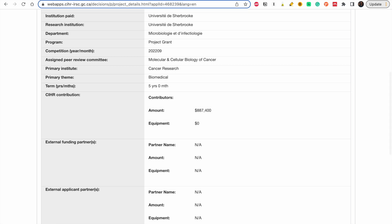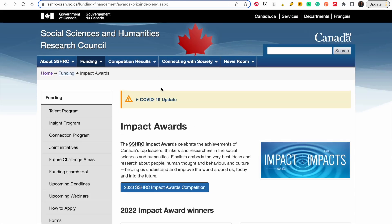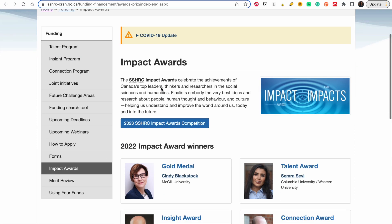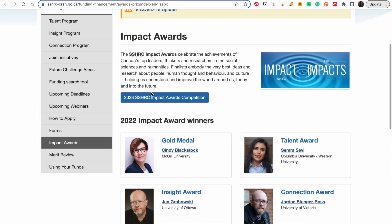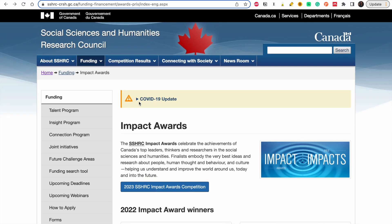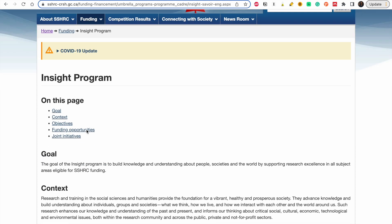The next website is for people in social sciences and humanities. The concept is still the same — you go to funding, go to the Insight Program, and look at the funding opportunities available.